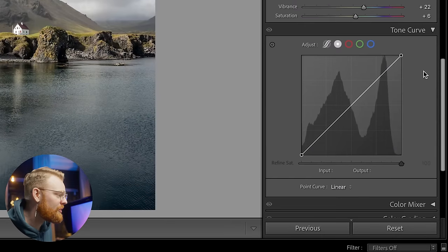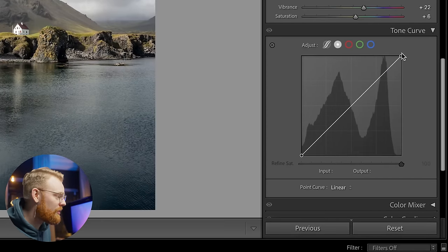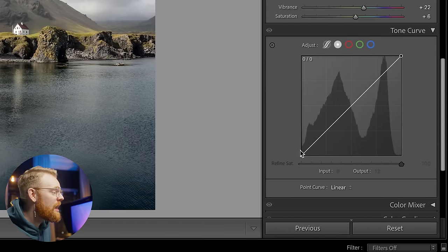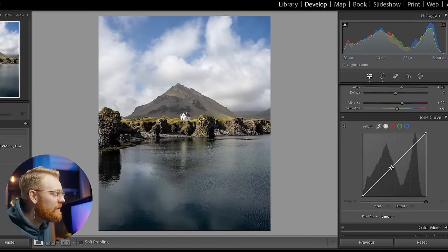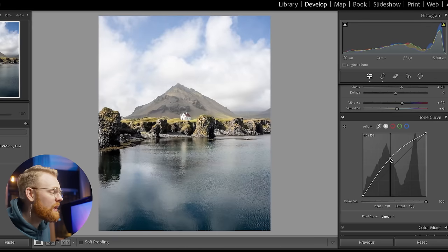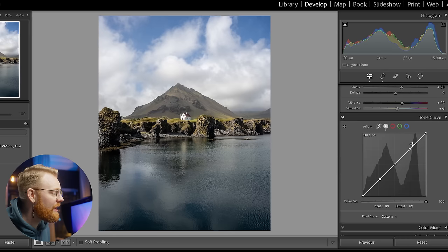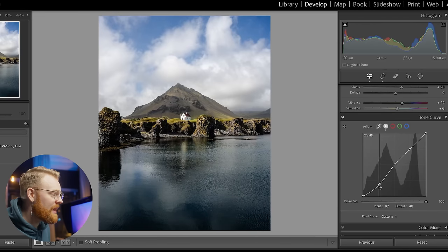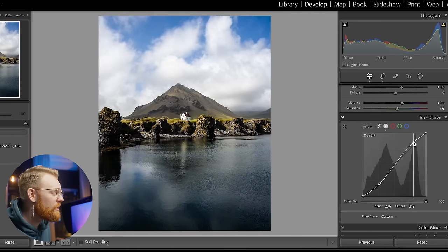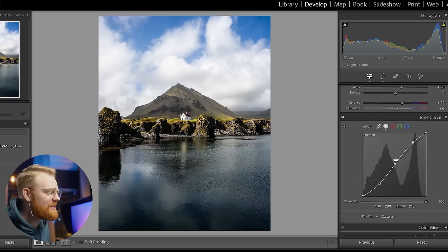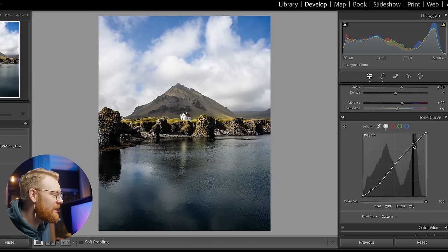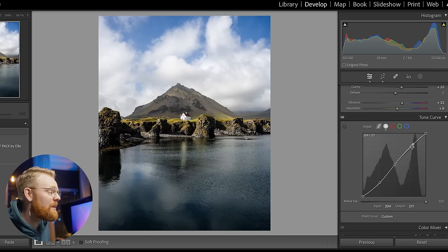Next is the Tone Curve — a really smart little curve. Up here you have your white tones, in the middle your mid-tones, and down here your blacks. Moving the curve down makes everything darker; moving it up makes everything brighter. You can create anchor points anywhere. Here are the blacks, shadows, mid-tones, highlights, and whites. You can drag down just the shadows to make them darker, and drag up just the bright parts — this is a simple S-curve that adds contrast.